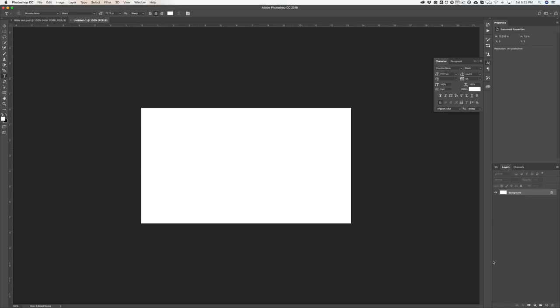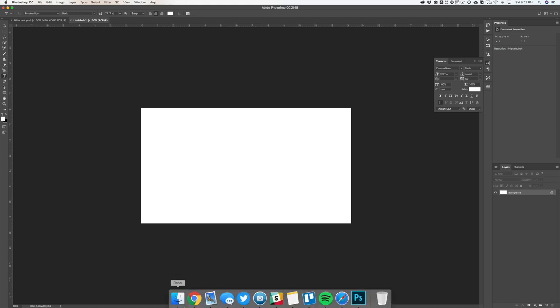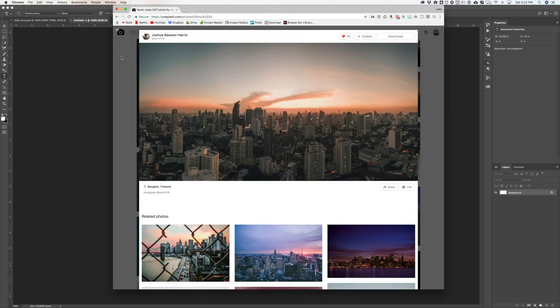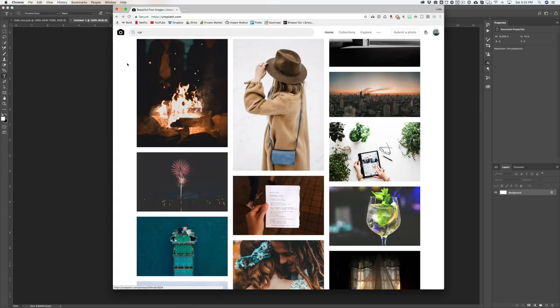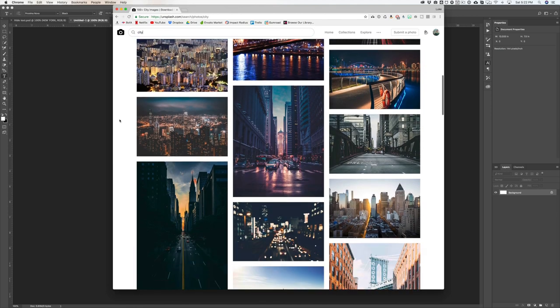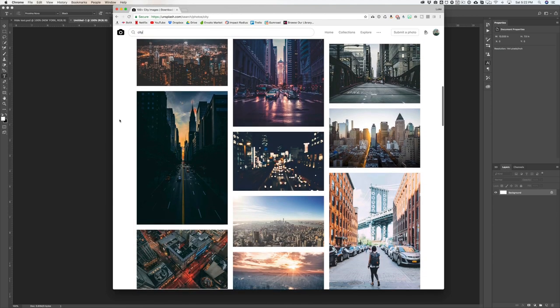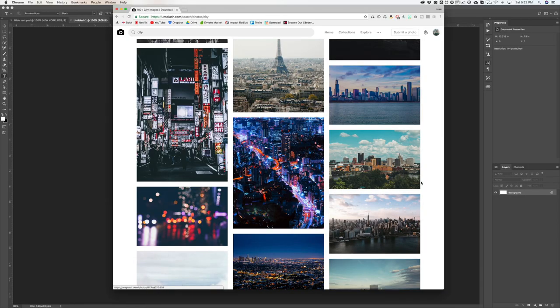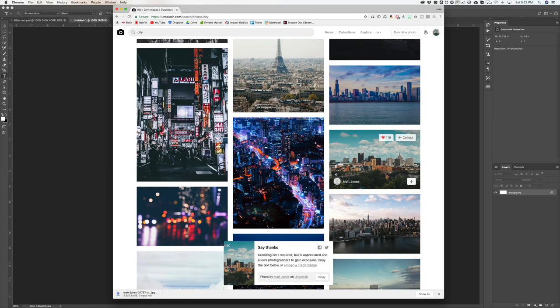I'm just using a 1920x1080 canvas and I'm going to grab a photo from Unsplash. Now this is the photo I used in the demo so I'm just going to find something else. I'm going to type in 'city' and I'm going to be looking for something that has more of a flat skyline, because you want a lot of space to put your title, especially if you're going to be using multiple lines or it's just a really long title sequence. So I'm going to choose this photo right here from Matt Jones.